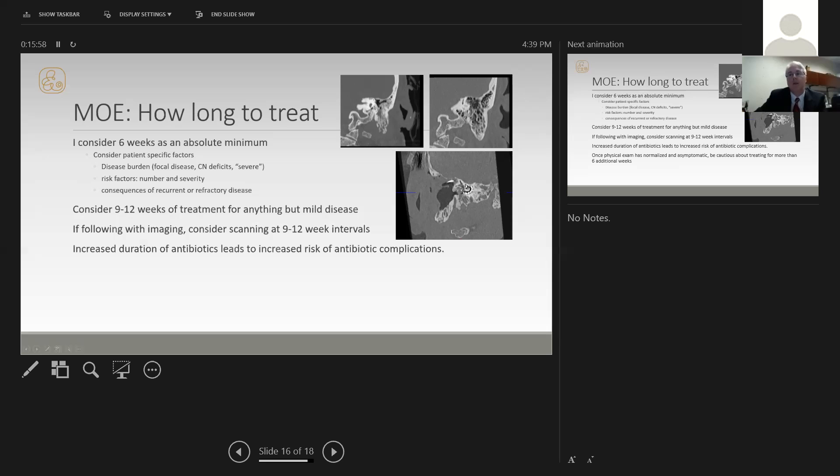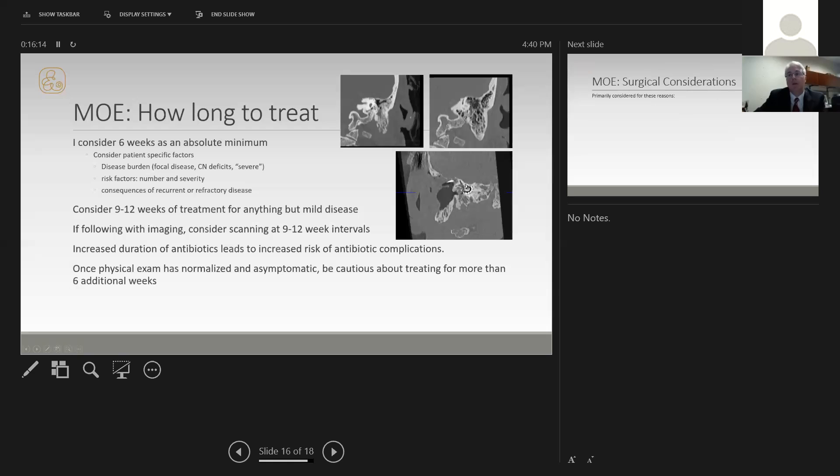Increased duration of antibiotics in these patients will lead to increased risk of antibiotic complications, so you must monitor them closely with both lab studies and clinical visits to ensure that you're not having complications from the antibiotic treatment. Some patients will get a normal physical exam and be asymptomatic, and you have to be cautious about how long you treat them beyond that point. Almost all of them need some treatment beyond that point, but how far you go is where you need to be cautious.